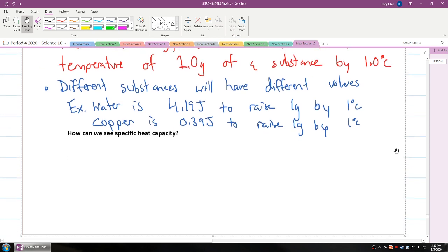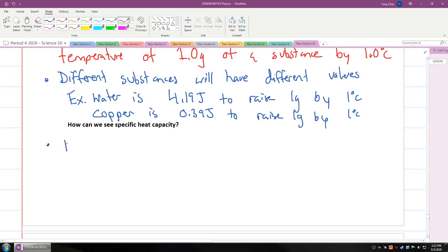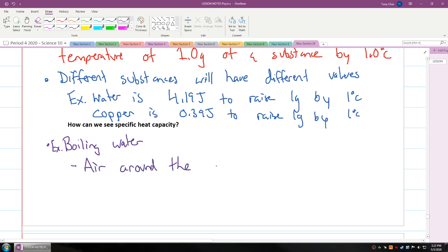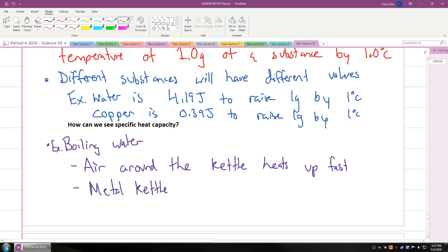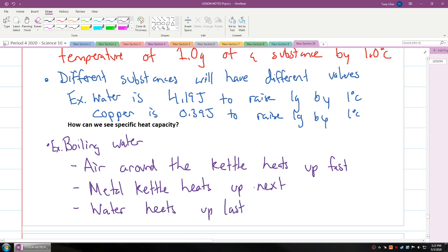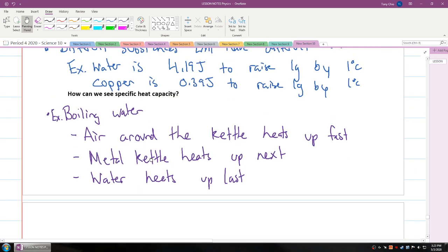How can we see specific heat capacity? Let's talk about boiling water. When you boil water, you might notice that the air around the kettle heats up fast. Then the metal kettle heats up next. And when you turn off the stove with boiling water, the water takes the longest to cool down. The metal kettle cools down next, and then the air cools down pretty much immediately.